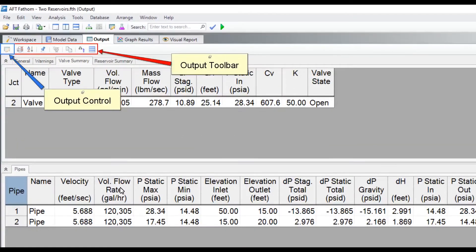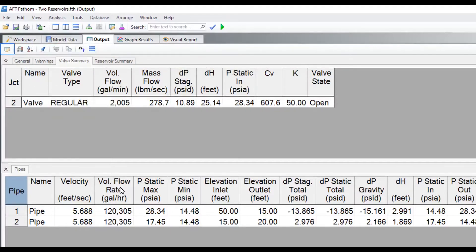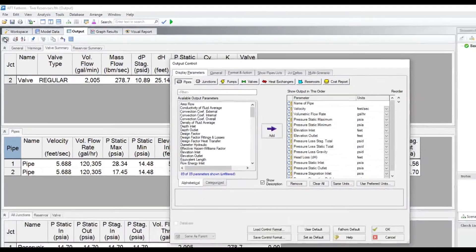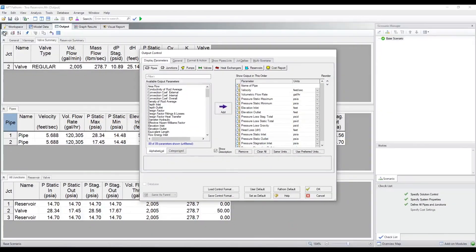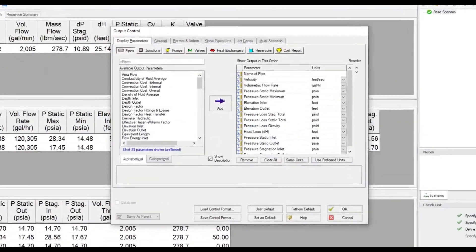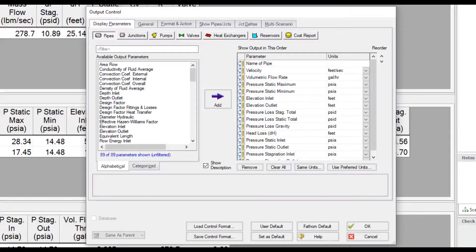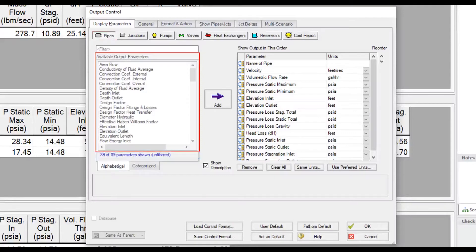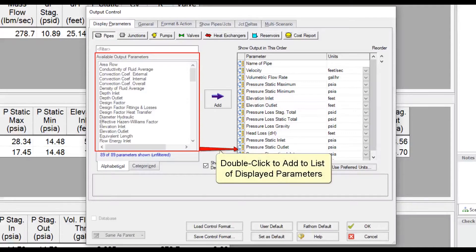In the output toolbar, the output control window allows you to customize the output. In the pipe section on the display parameters tab, there are many parameters to choose to display in the output window. Double click parameters to add them to the list on the right to be displayed.